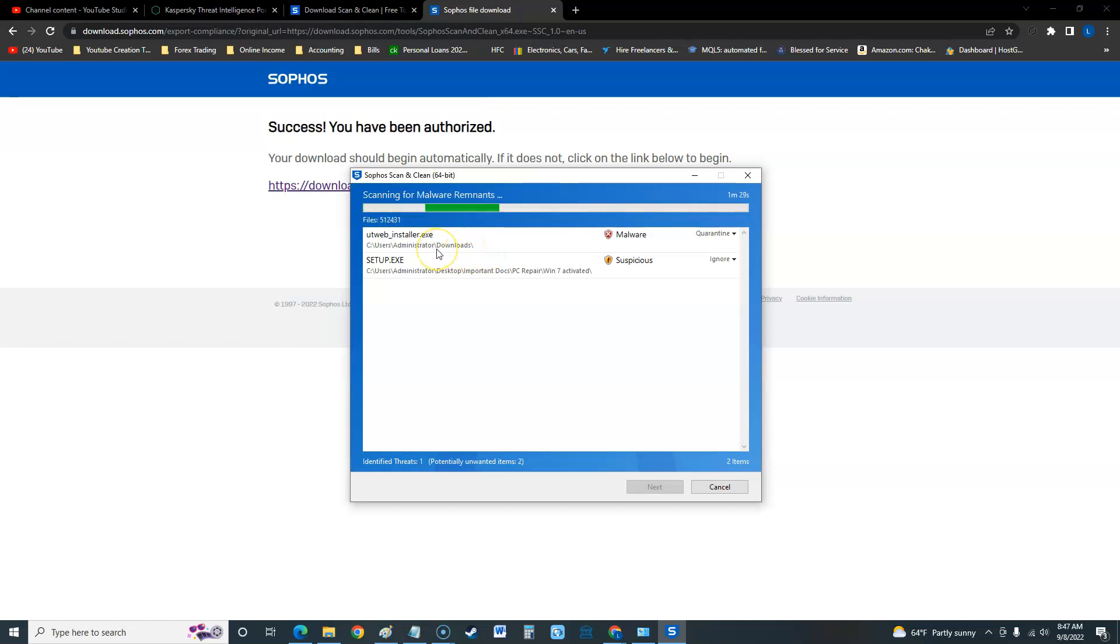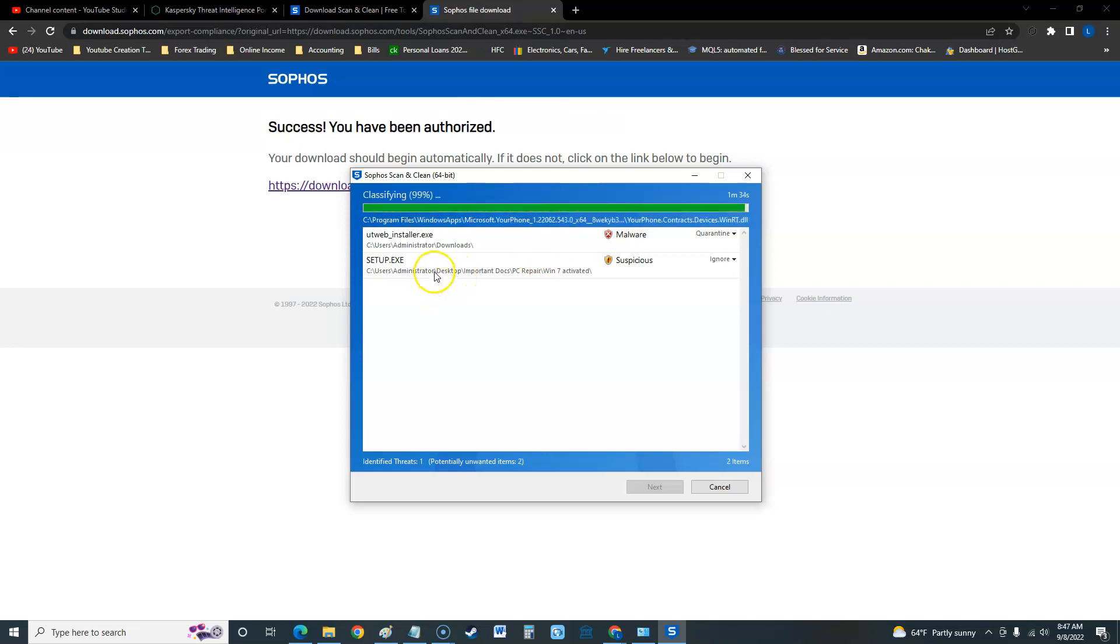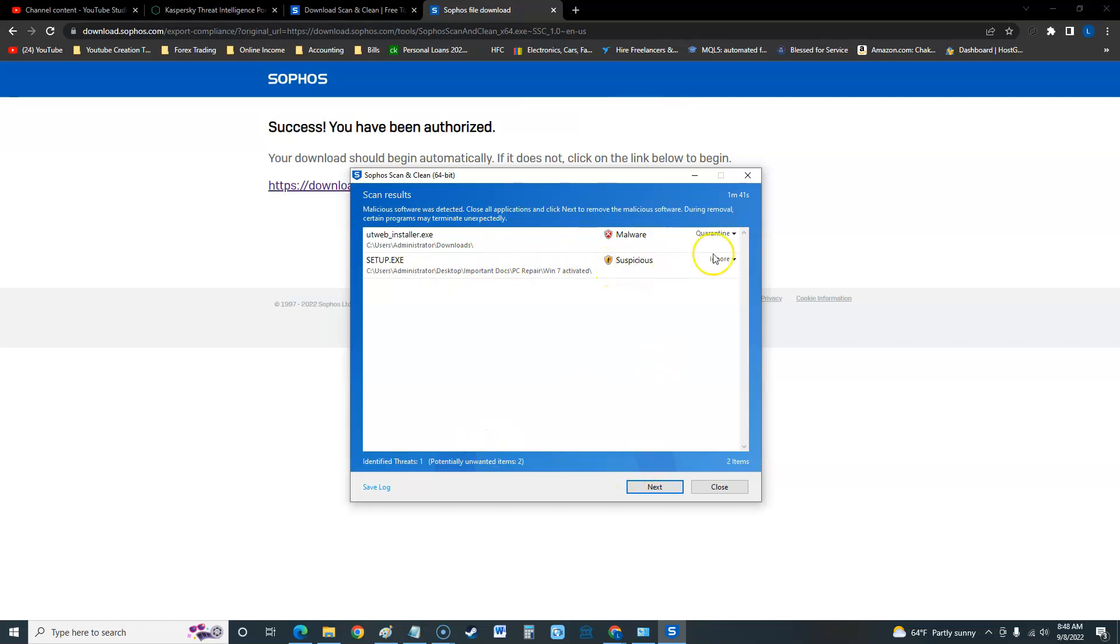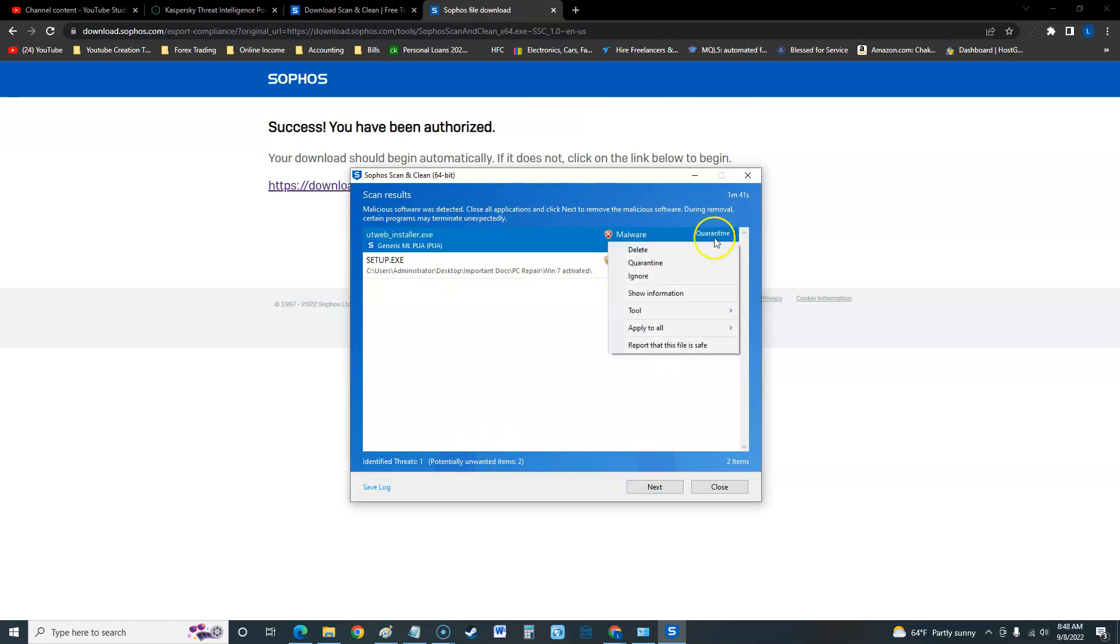It brought it up as malware. There's another thing called setup.exe. Yeah, I have this Windows 7 activated ISO file and it picked it up as suspicious.